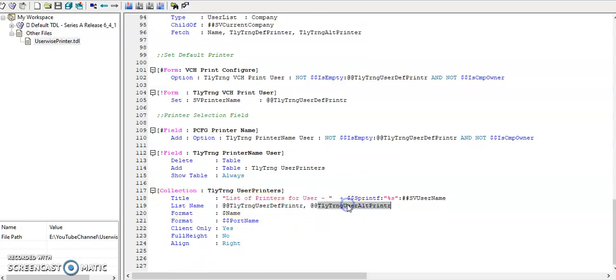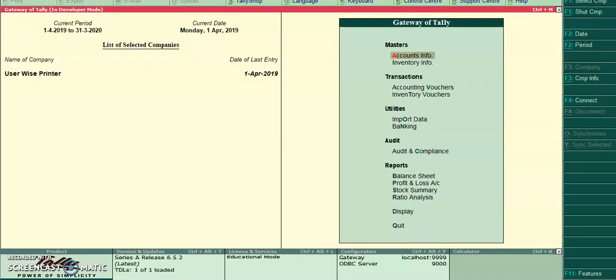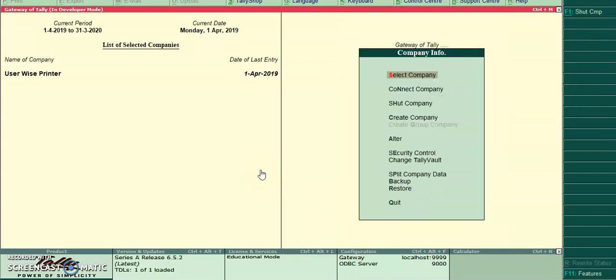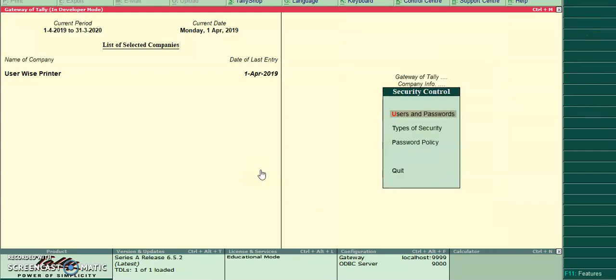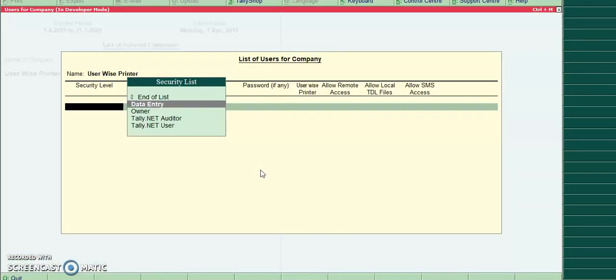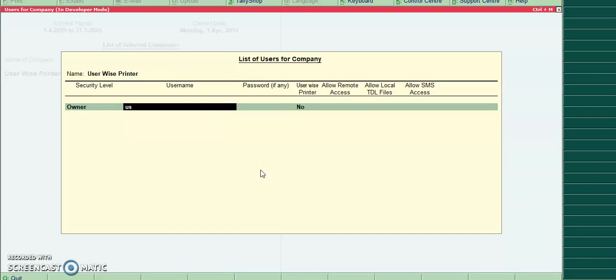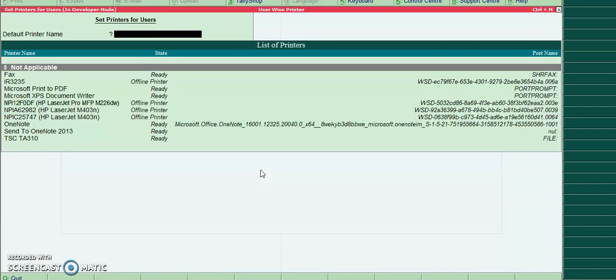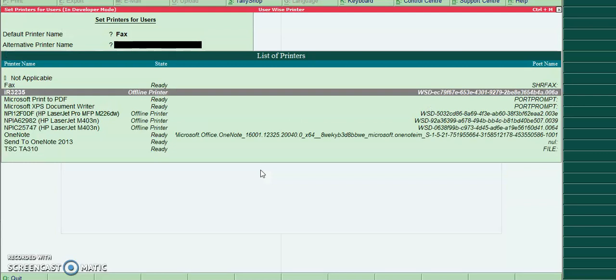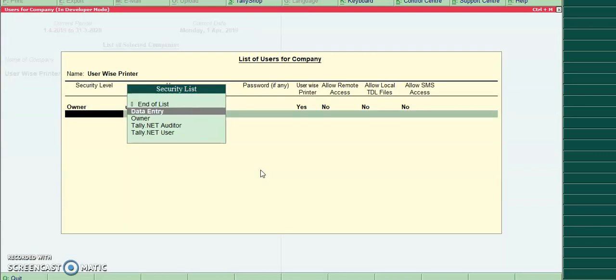Let's run this program in Tally. From gateway of Tally, ALT+F3, user security control, users and password, select user 1. User-wise printer: I will select two different printers.